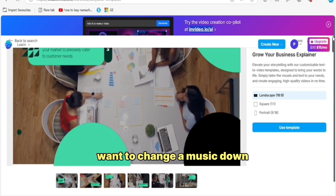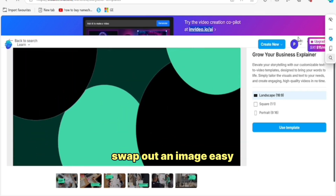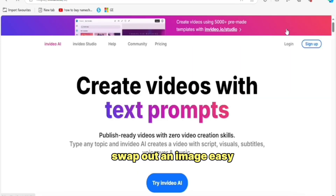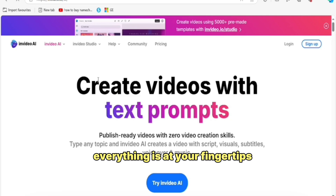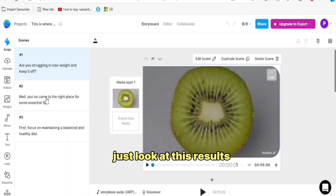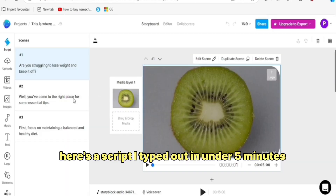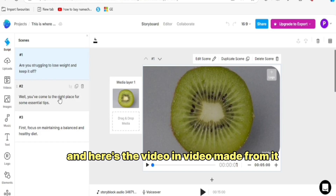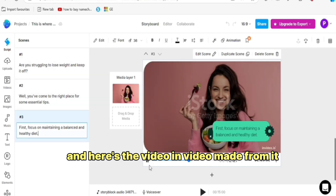Want to change the music? Done. Swap out an image? Easy. Everything is at your fingertips. Just look at this — here's the script I typed out in under five minutes, and here's the video NVIDEO made from it.